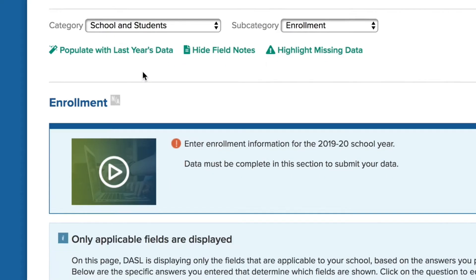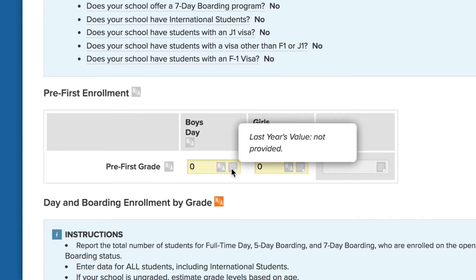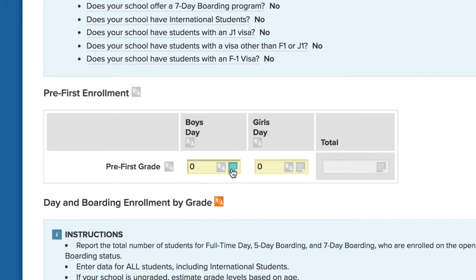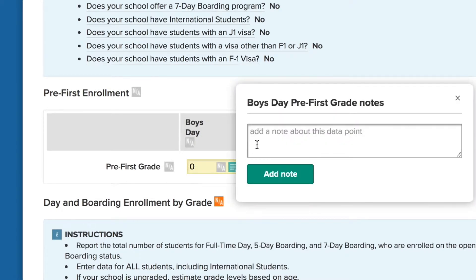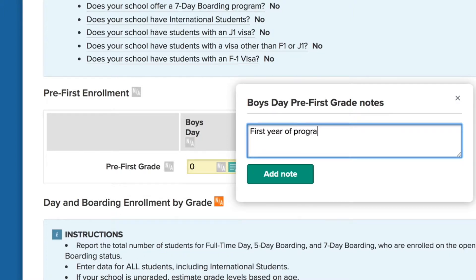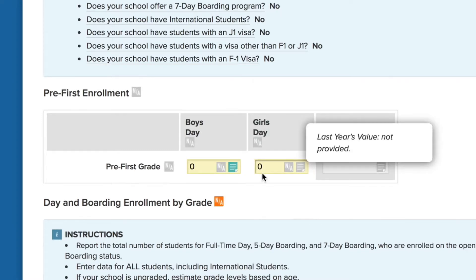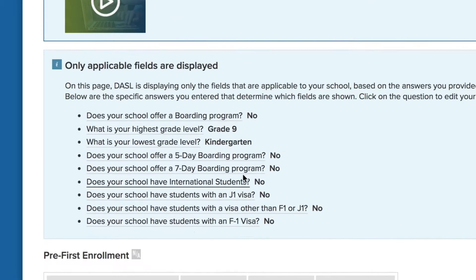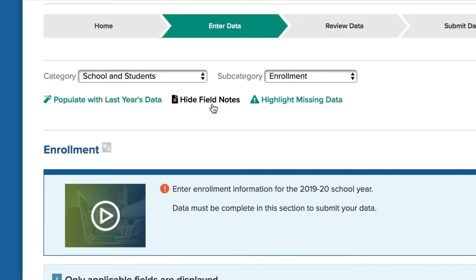This is a particularly useful approach in areas where the data doesn't change much from year to year, such as school characteristics. You can use the notes feature to record useful information about a data point you have entered in a field. This could include an explanation of an unusual value or notes about where you found the data in your school's records or systems. You can hide or show the notes as you go through data entry.